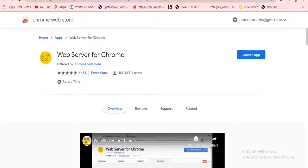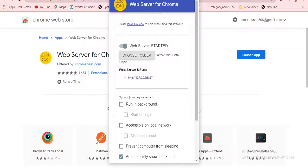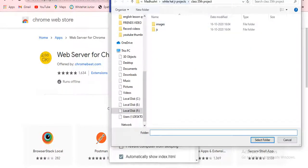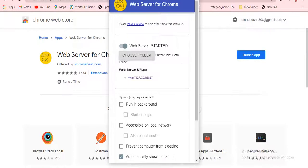I'm going to click 'Launch App'. This is our Chrome Web Server for Chrome page. I'll click 'Choose Folder'. I'll go to Class 36 project and select it. Then a link will appear — click on it. Suppose it's not coming, you can also copy and paste it in a new tab.